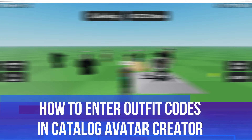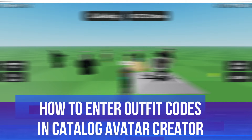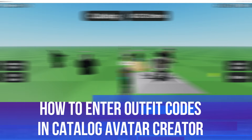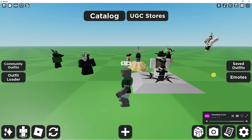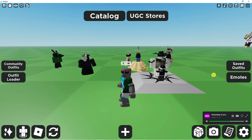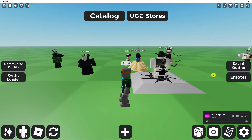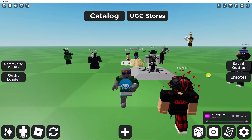In this video I will show you how to enter outfit codes in Catalog Avatar Creator on Roblox, so let's jump straight into it. As you can see we're currently here in game.